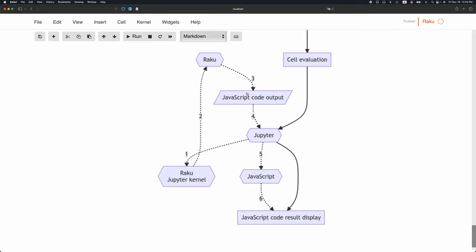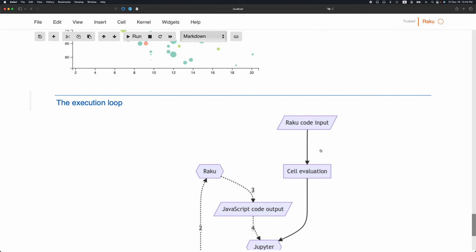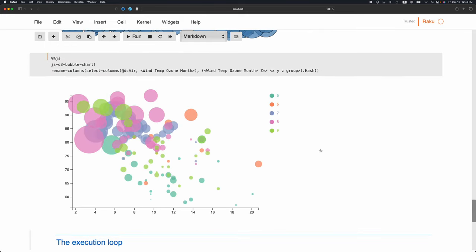This JavaScript code is being given to Jupyter. Jupyter hands it to JavaScript, which runs on the browser, and then we get the results.